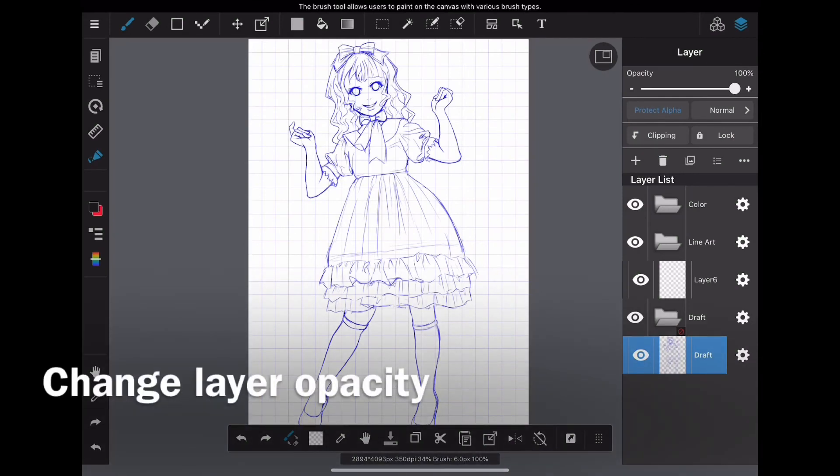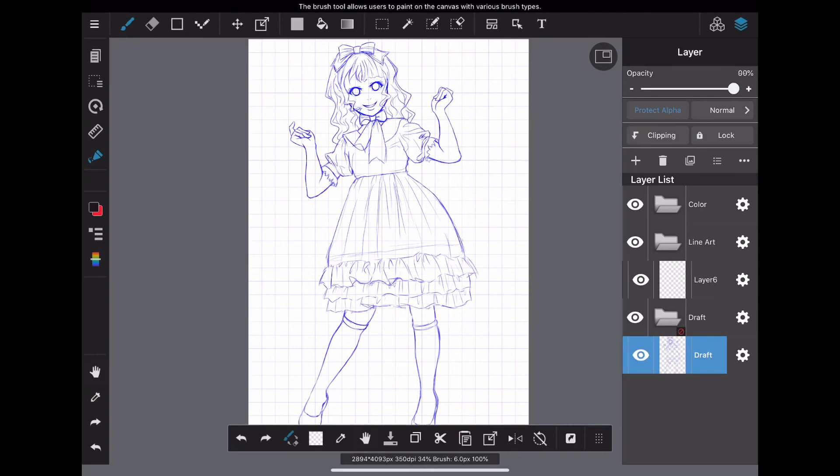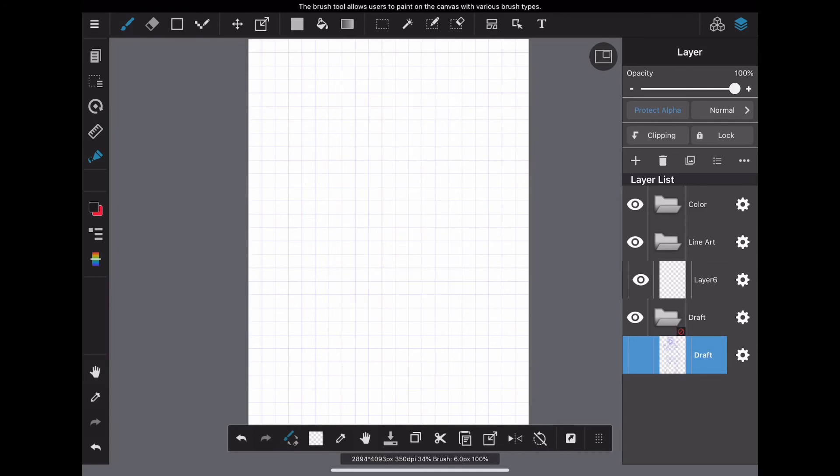Like brushes, layers can change opacity. You can reduce the opacity of the draft layer to make it easier to draw line art. I think this is one of the attractions of digital illustration.